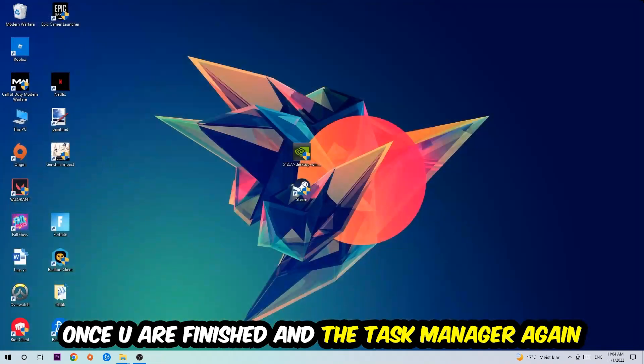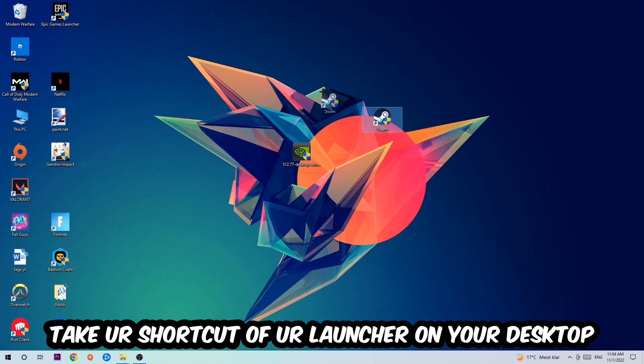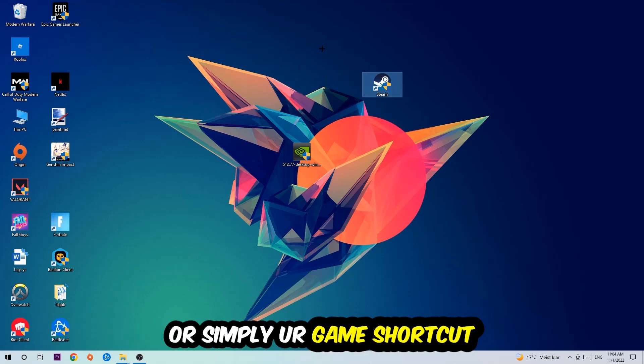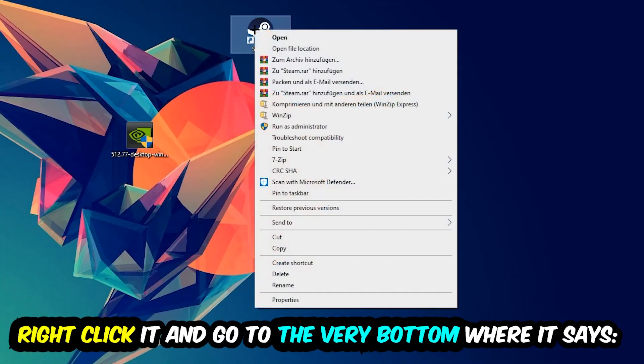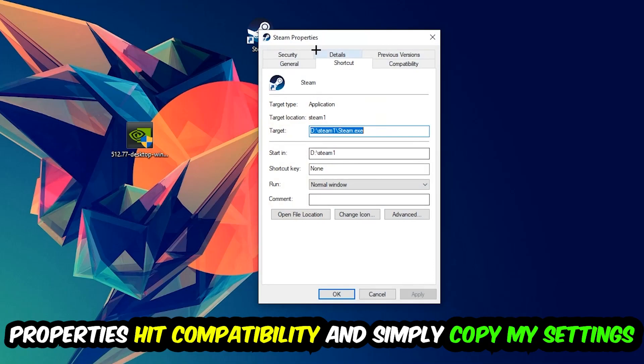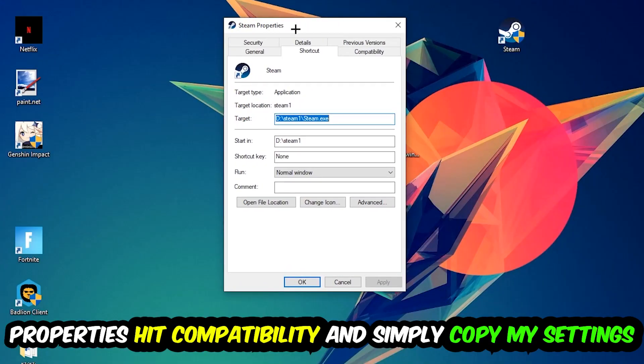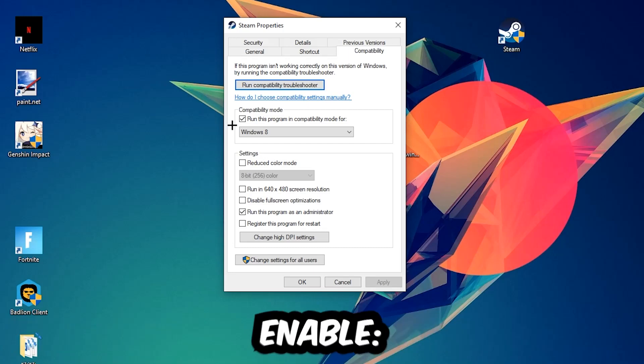The next step is to take your shortcut of your launcher from Steam or your game shortcut on your desktop. Right-click it and go to the very bottom where it says Properties. Hit that, then hit Compatibility, and simply copy my settings. Let's quickly run through it: Enable 'Run this program in compatibility mode for Windows 8.'